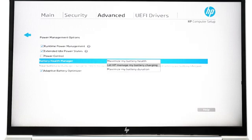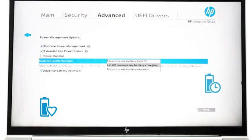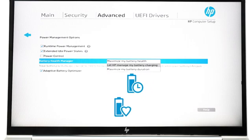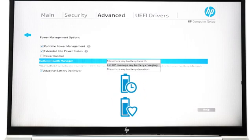Select 'Let HP manage my battery charging' if you want the computer to balance your battery between charging, battery health, and battery duration. The Battery Health Manager changes how it charges the battery based on the computer's usage conditions and temperature over time.